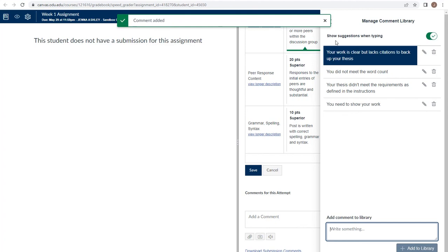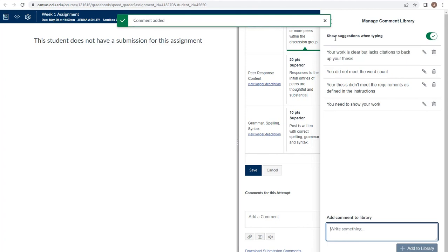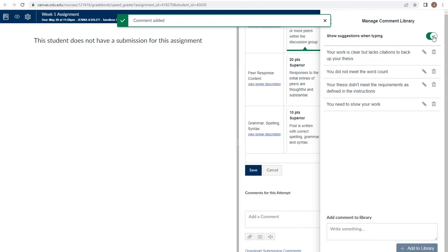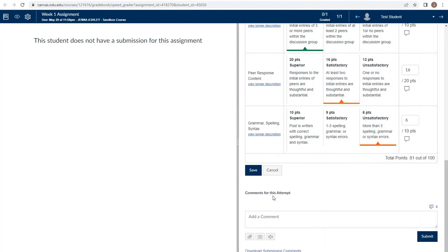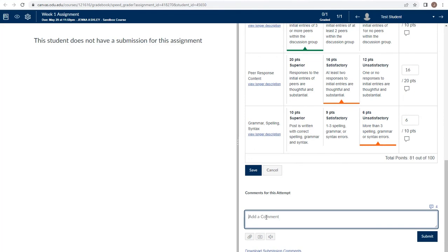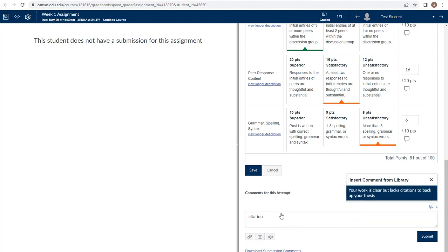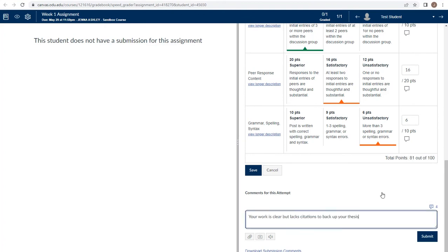Adding a new comment is as simple as typing it in and pressing add to library. The handy part of this is the show suggestions when typing toggle at the top. When you turn it on, now when I use the comments box, things that I've typed frequently that I've added to that comment library will show up when I type keywords. For example, when I type citation, it pops up with the option of your work is clear but lacks citations to back up your thesis.